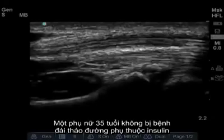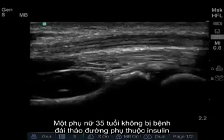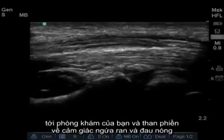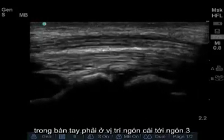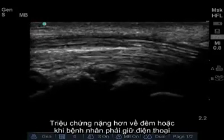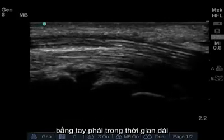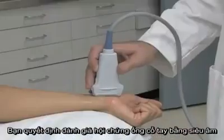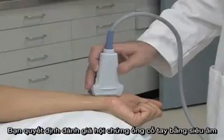A 35-year-old woman with a history of non-insulin-dependent diabetes presents with a complaint of tingling and burning pain over the first three digits of her right hand. Her symptoms are often worse at night or when holding a telephone with the affected hand for long periods of time. You decide to use ultrasound to evaluate for possible carpal tunnel syndrome.